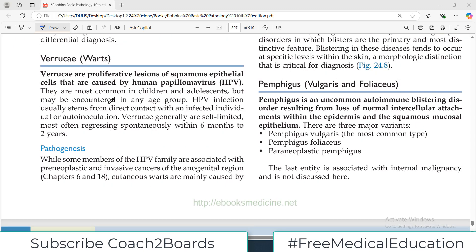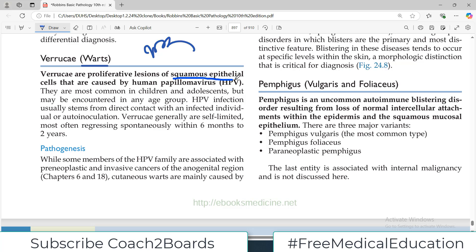Hello everyone and welcome back to my playlist of skin pathology. We are doing medium robin and we are already done with bacterial skin infection and fungal skin infections. Today we are going to talk about verrucae warts, viral skin infections. Verrucae warts are proliferative lesions, which means there is proliferation of epithelial cells in the skin. This is caused by one single viral agent known as human papilloma virus, HPV.